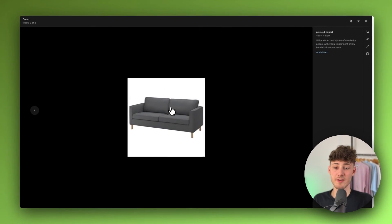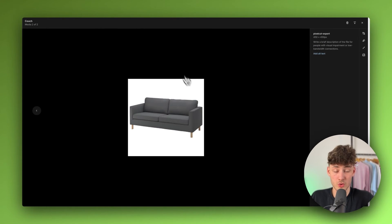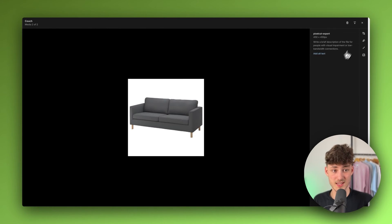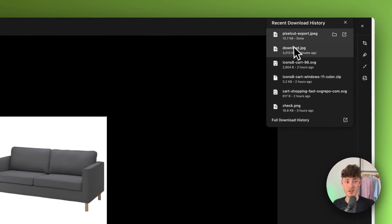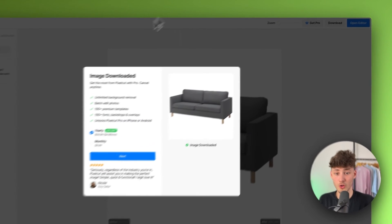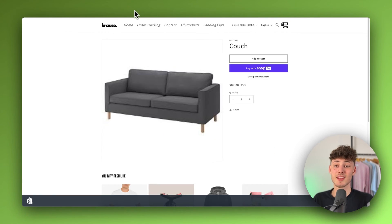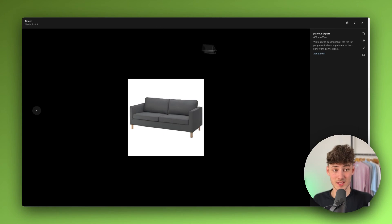Additionally, if this still has a too low resolution for you, you can just repeat this process by simply just dragging this PixelCut export onto the upscaler once again to get an even better resolution.